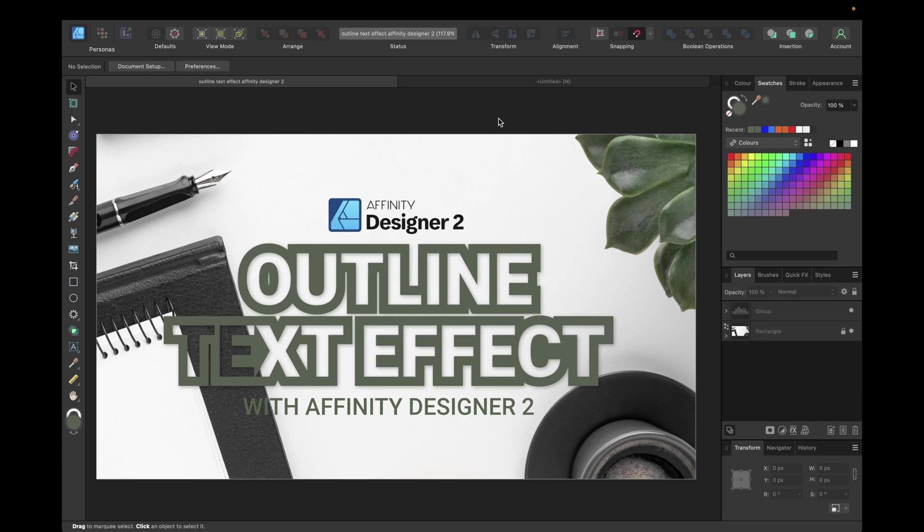Hey guys, today's video is about creating an outline text effect with Affinity Designer version 2.